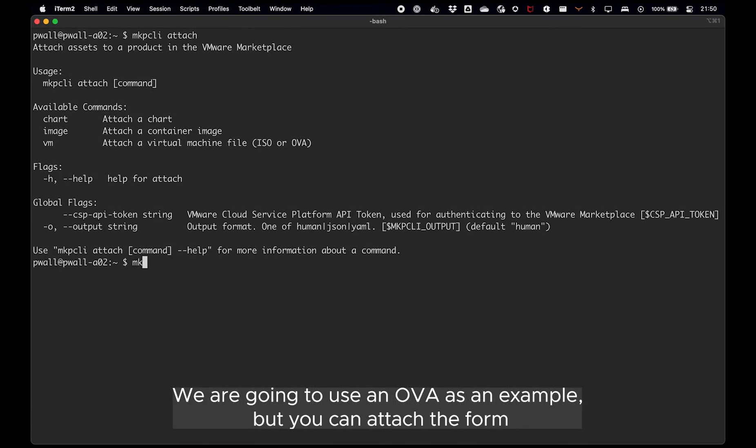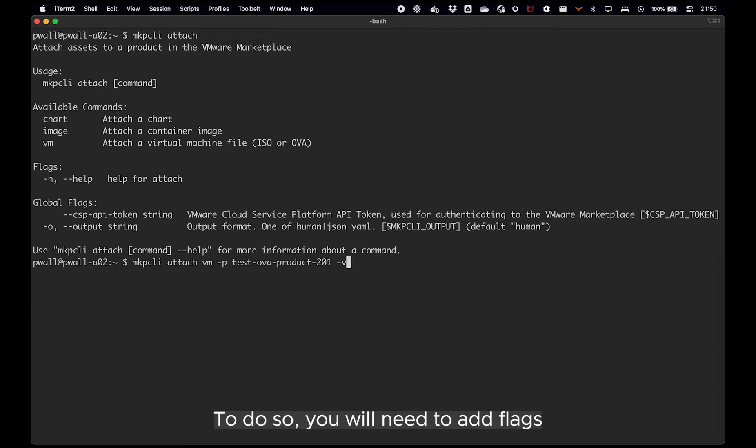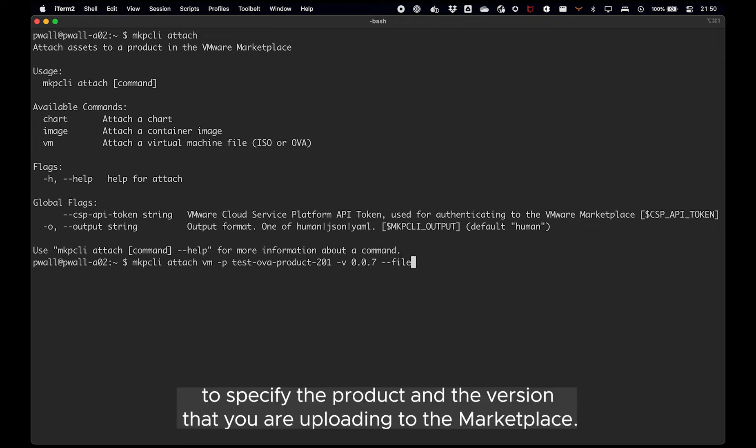We are going to use an OVA as an example, but you can attach the form factor of your choice. To do so, you will need to add flags to specify the product and the version that you are uploading to the marketplace.